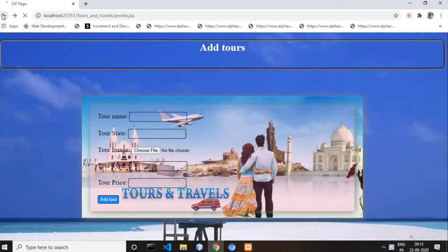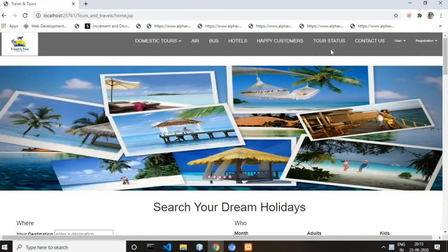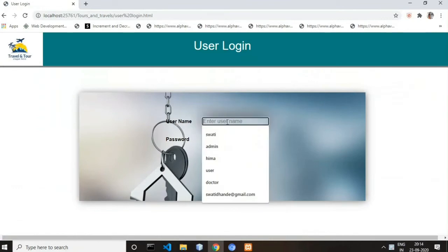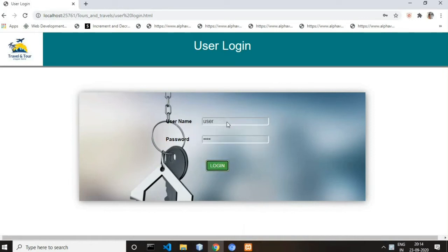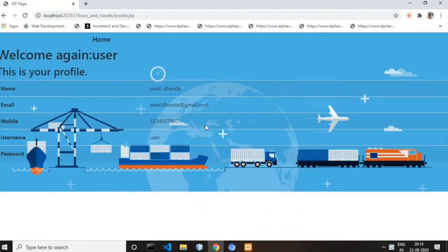Now let's do the user login. First we have to log out. My username is 'user' and my password is also 'user'. As you can see, this is the user profile — name, email, mobile, and username are all displayed here.